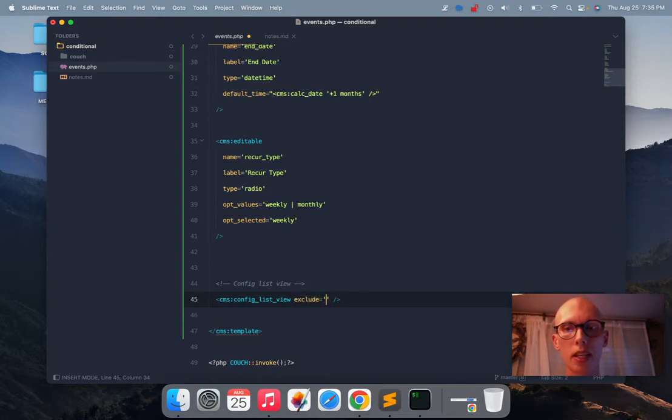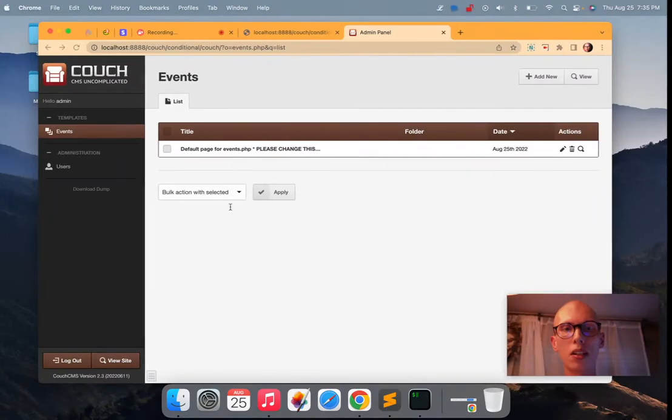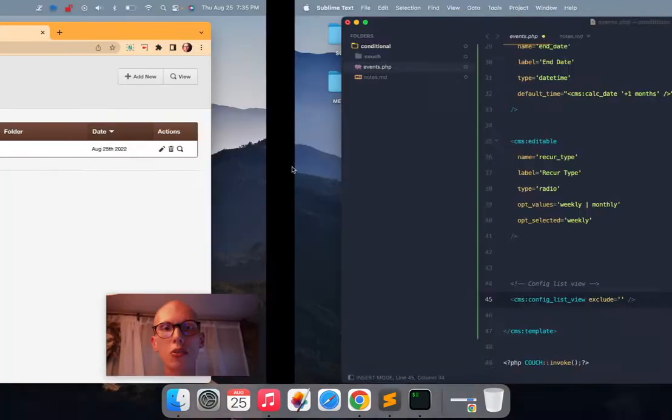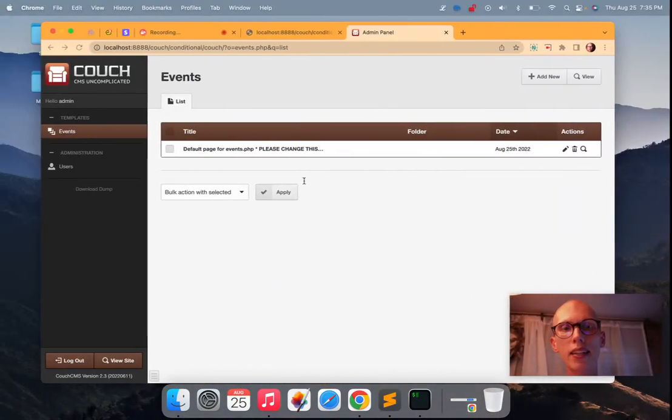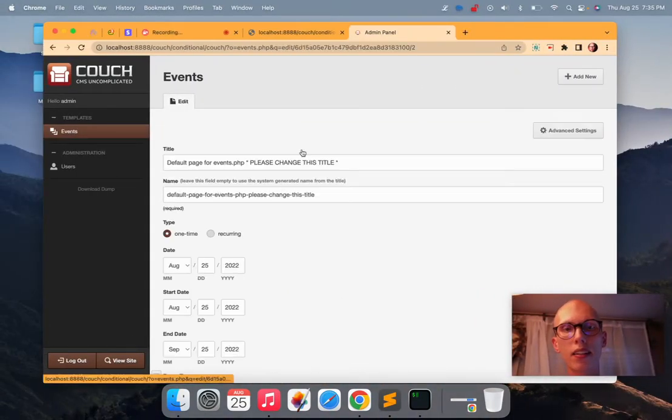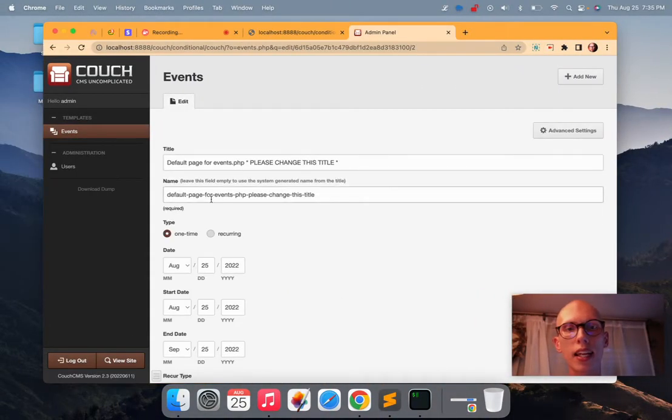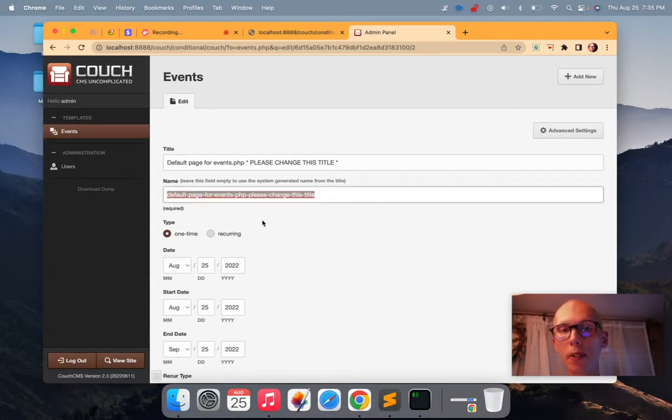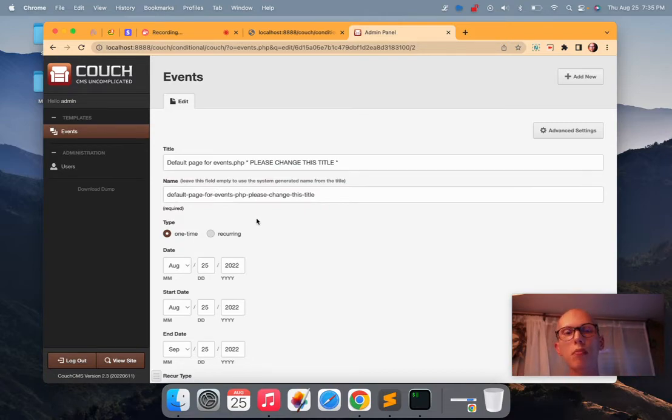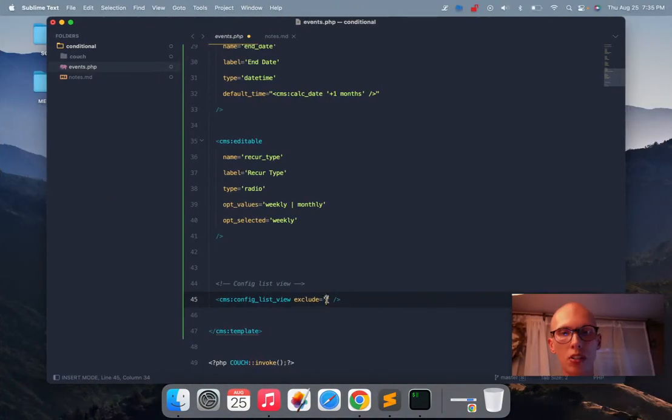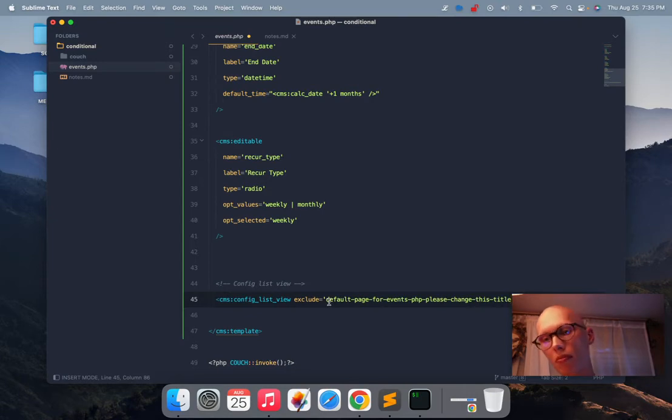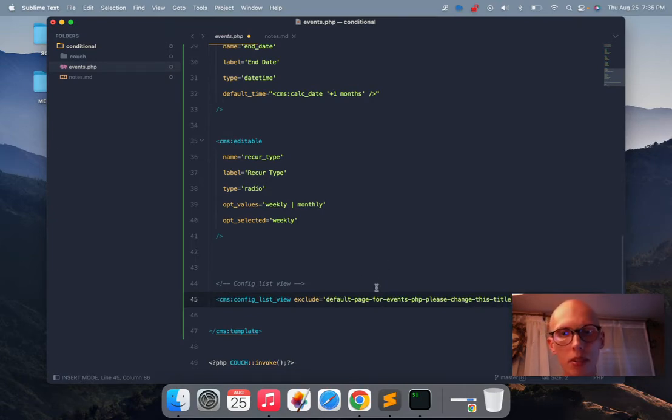So we need to exclude a page. You can say exclude from the list view anything that has a certain page name. So instead of doing something like, okay, well, let me just copy this and paste it over here. That's not ideal.